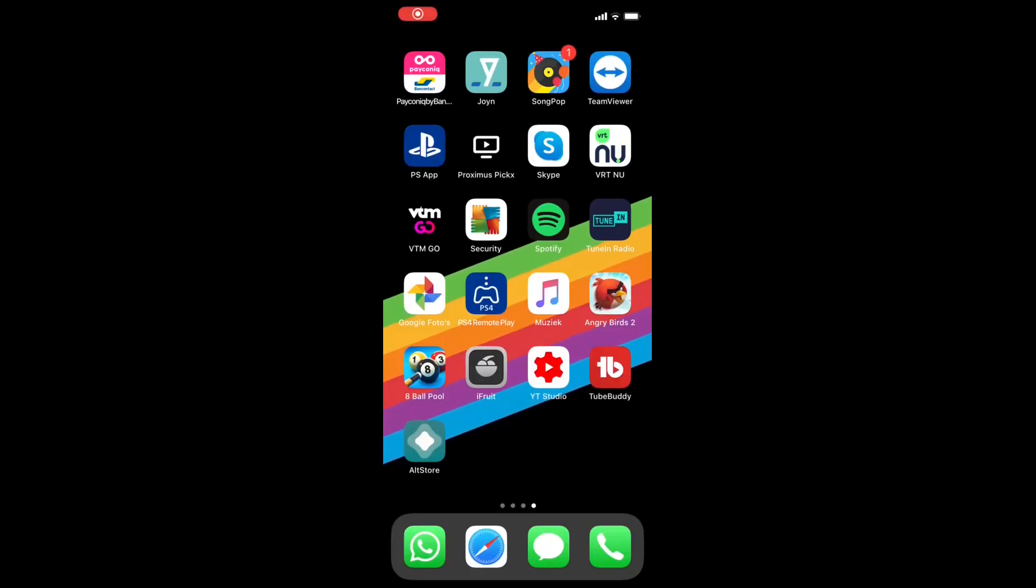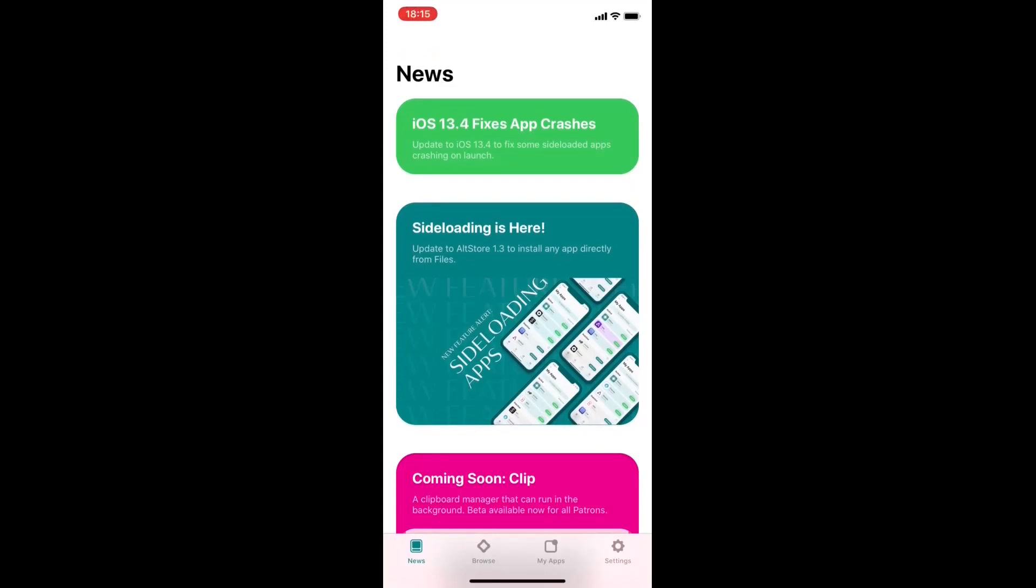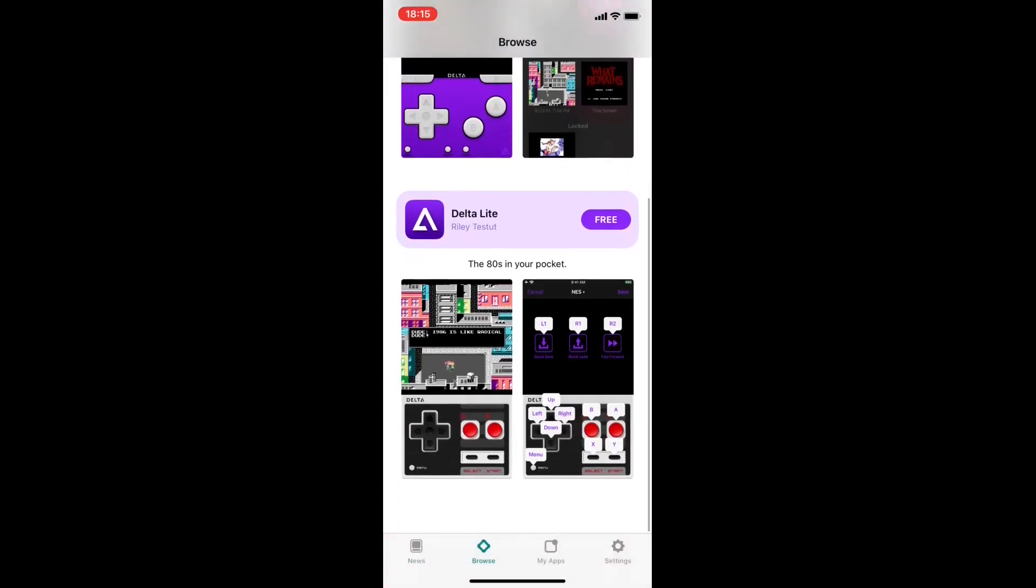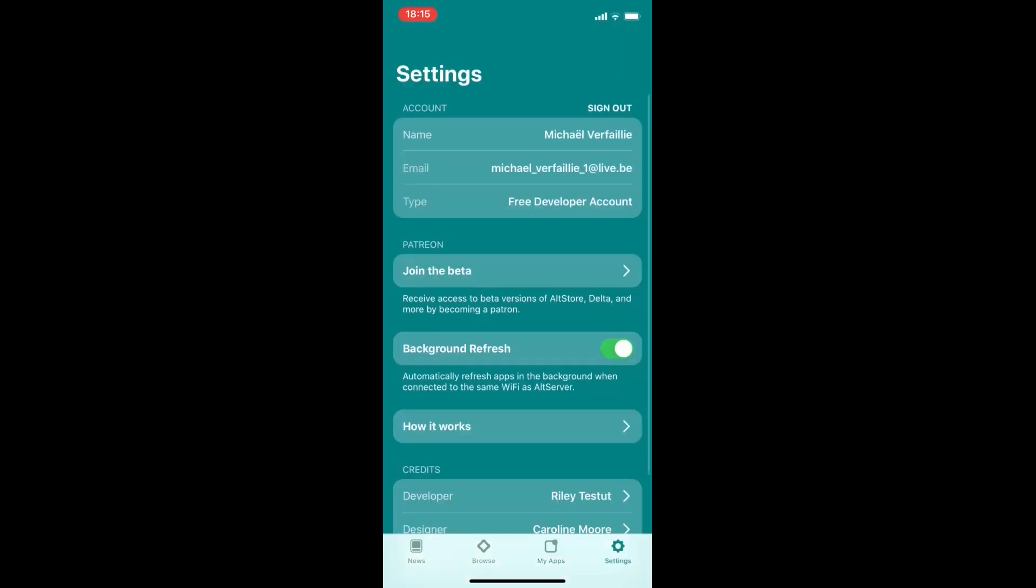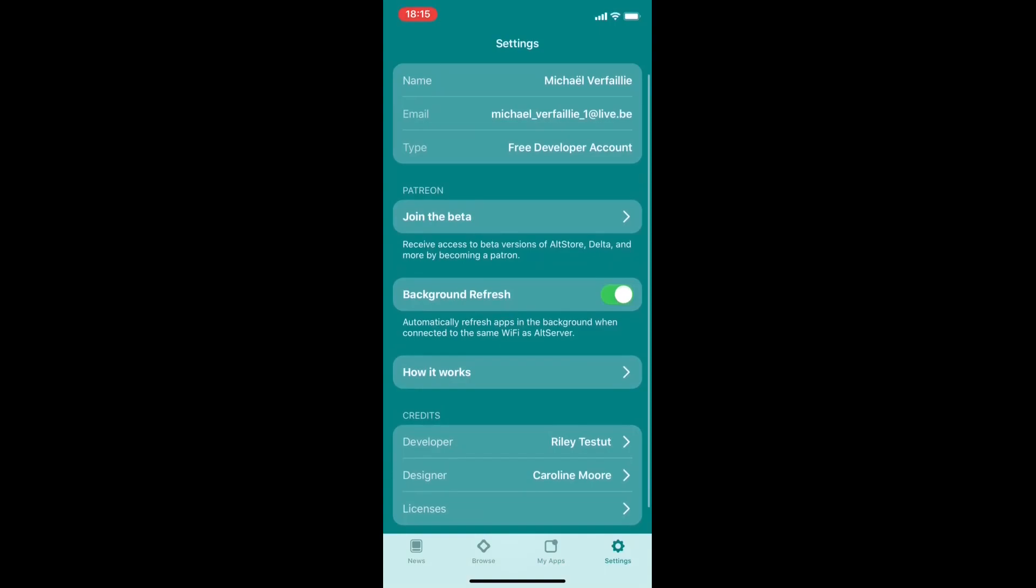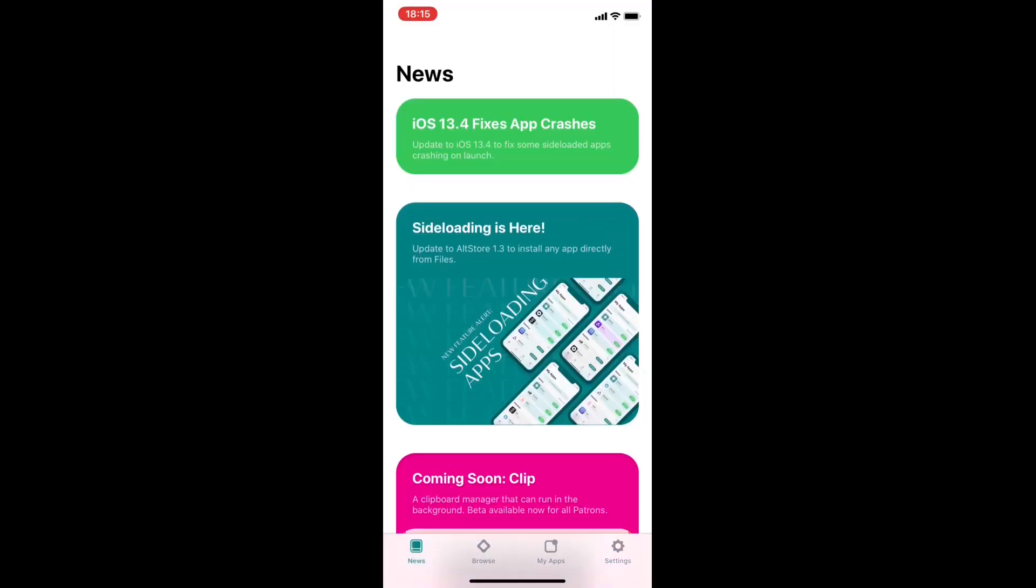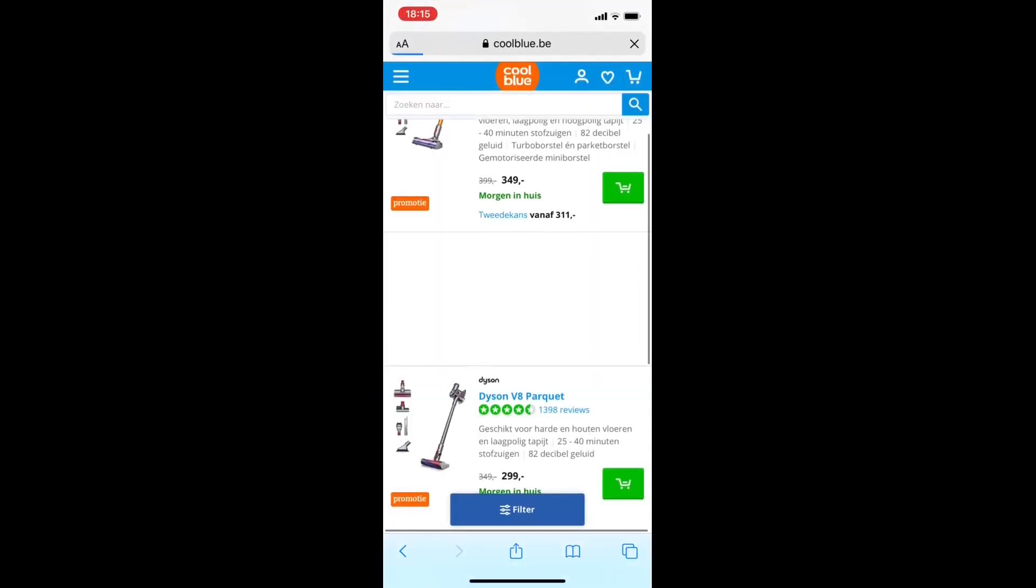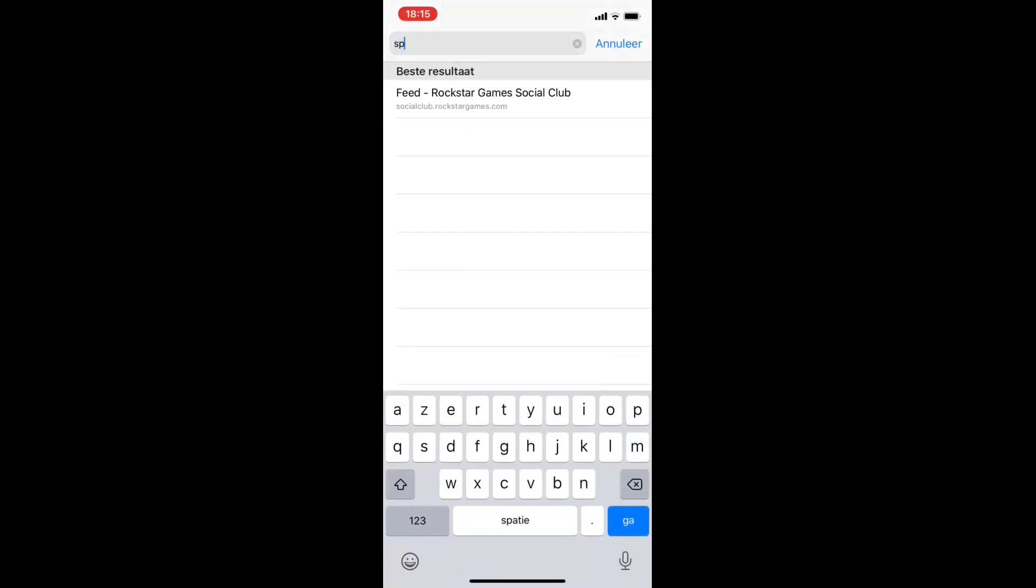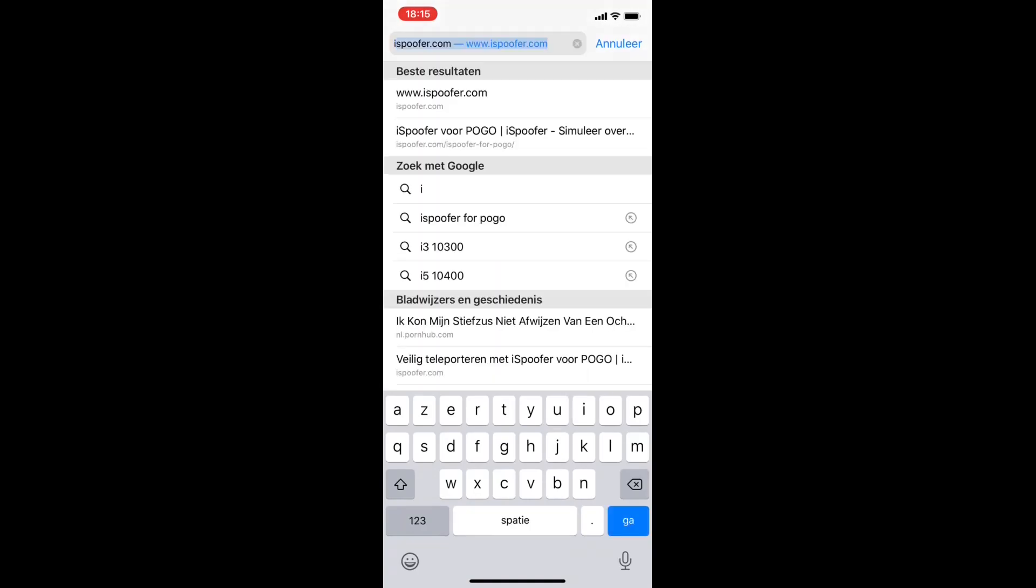Hello, if you watched my previous video you already have alt store and make sure your iPhone is either by cable or Wi-Fi connected and background refresh should be on. So now we download the iSpoofer app. Type in iSpoofer Pogo in Google and we take the IPA install because it never gets revoked. The direct download does and has a lot of issues with that.